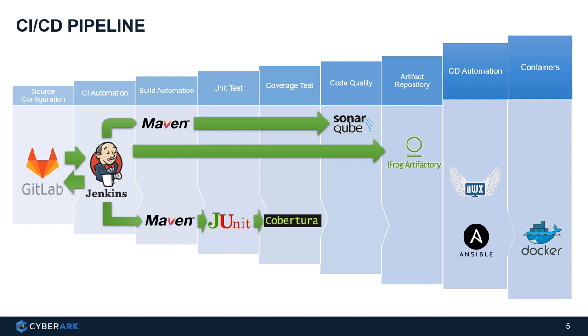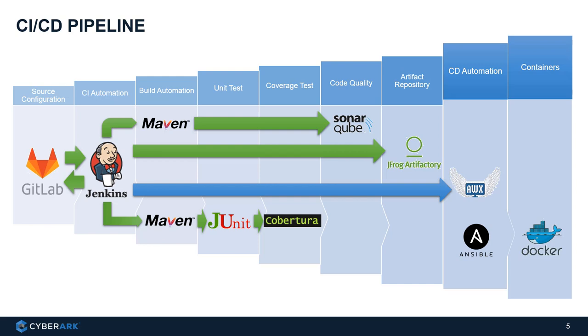So basically, this will be some compiled code like a library and will store it in Artifactory such that we can deploy it and package it using the CD process. So once the CI process is completed and passed, Jenkins will call Ansible. And we will use an open source Ansible Tower here, it's called AWX, to trigger the CD automation.